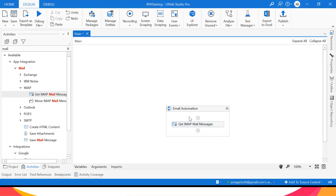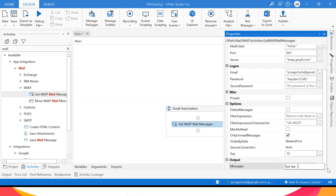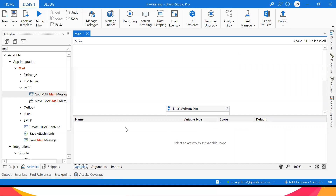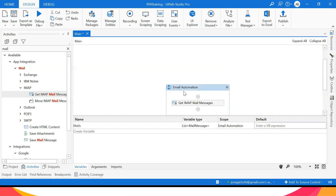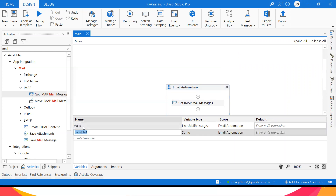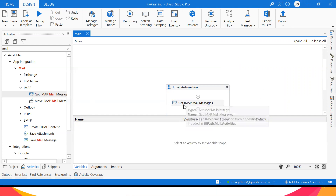Once pulled, where should the emails be stored? Under Output, I'll create a variable — press Ctrl+K and name it 'mails.' Alternatively, you can go to the Variables panel and see it there. So the first bit is: we are logging into our email and storing the top 10 unread messages in a variable called 'mails.'